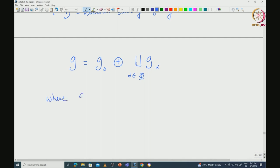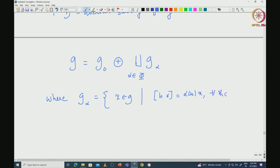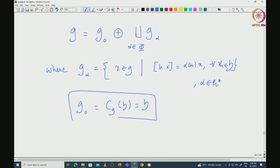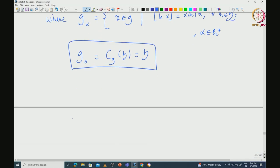We write G as G_0 direct sum, direct sum G_alpha, where alpha comes from phi. Here G_alpha is defined to be those X in G such that when you act by elements of H via adjoint action, that gives us alpha(H)X for all H in H. This is the definition of G_alpha for alpha in H star. In particular, G_0 is defined to be the centralizer of H.